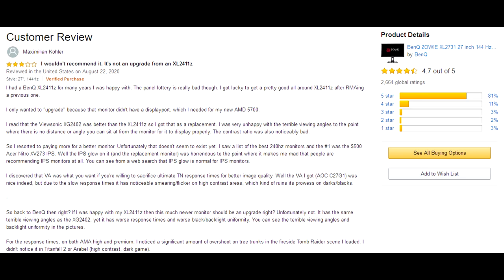It has the same terrible viewing angles as the XG2402, yet it is tuned worse, and has worse black and backlight uniformity. You can see the terrible viewing angles and backlight uniformity in the pictures.